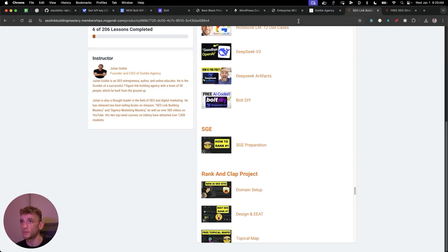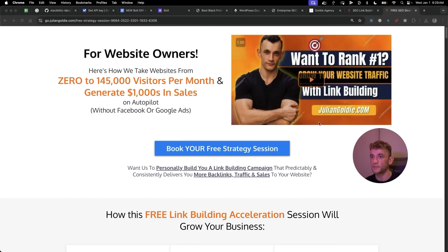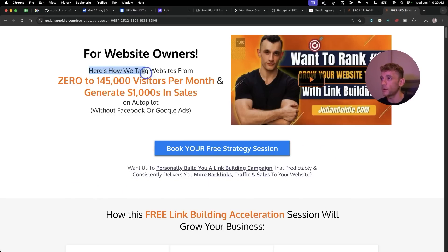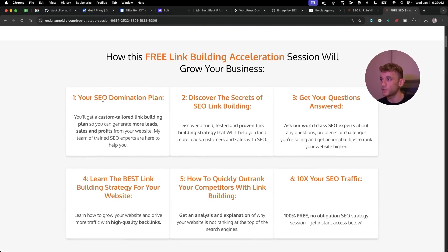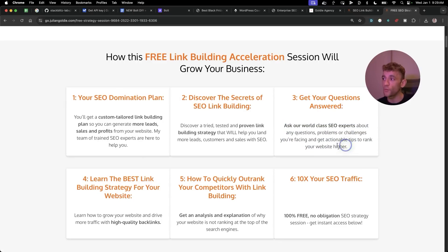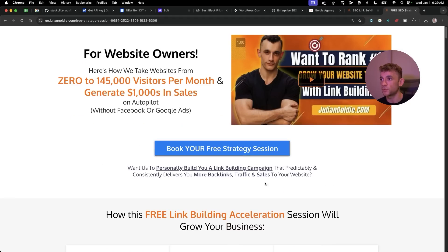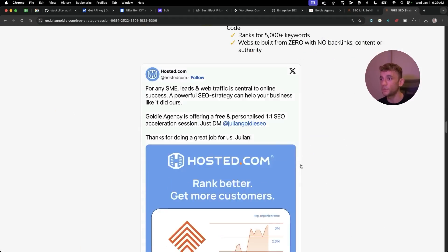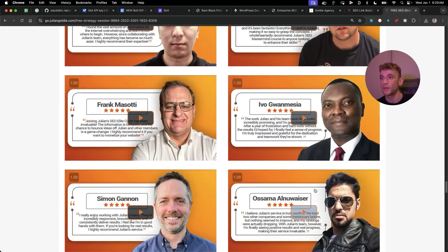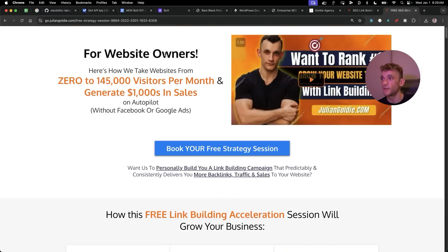In the Bolt DIY section you can access all the video notes from today. If you want a free one-to-one SEO strategy session, the link is in the comments and description. We'll show you how we take websites from zero to 145,000 visitors a month, generating thousands in sales on autopilot. You'll get a custom-tailored link-building plan, a proven strategy, answers to your questions, and how to 10x your SEO traffic — completely free.